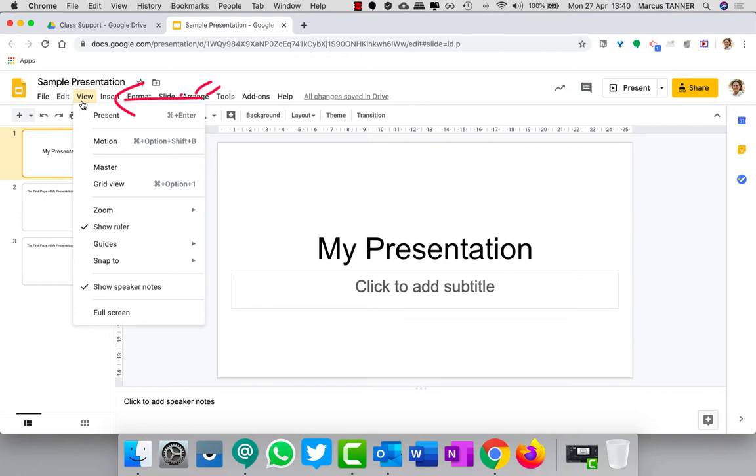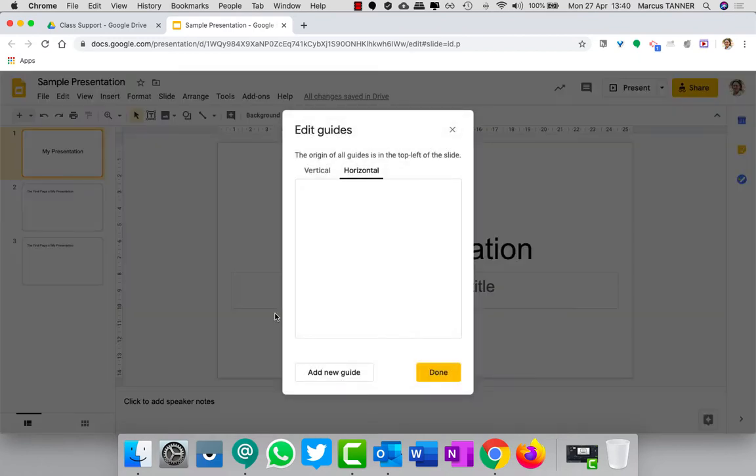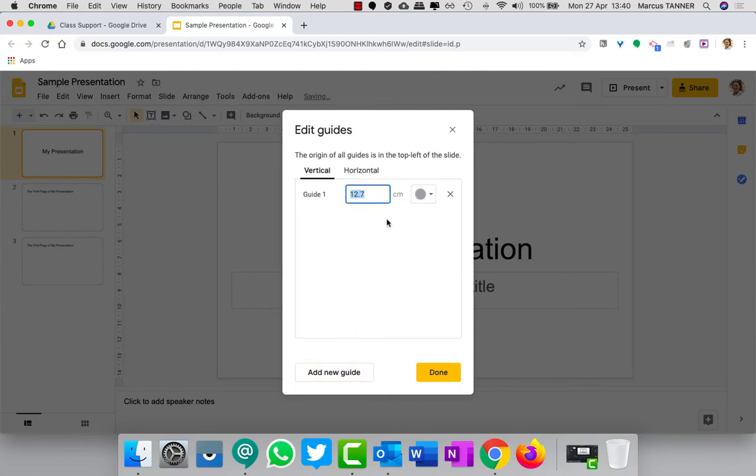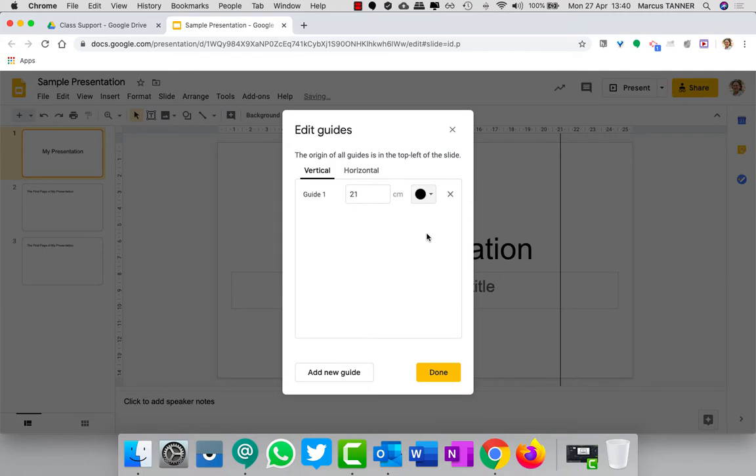So what we're going to do is go to View, come down to Guides, and edit the guides. I've figured this out and know where they need to be. We're going to add a new guide under the vertical option there and make that 21 centimeters and set that to black.